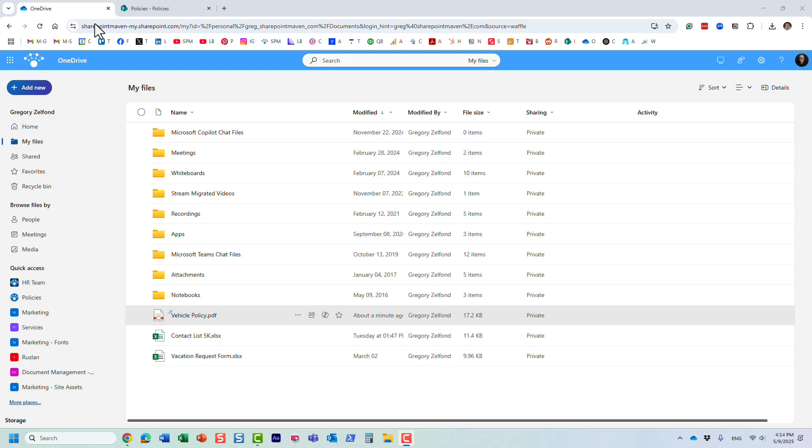Hello, this is Greg from SharePoint Maven, and in this quick video I would like to show you how you can easily ask a question about a file located in your OneDrive using Copilot.